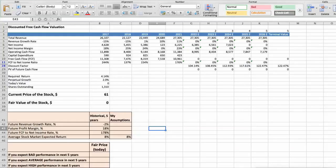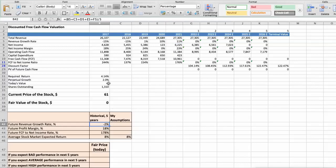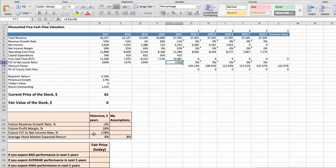First model. Discounted free cash flow valuation. This spreadsheet contains some financial data that we will use for the stock valuation. We see that the average revenue growth rate of the stock has been around minus 2% per year for last 5 years. We see that the average profit margin of the stock has been around 18% per year for last 5 years.